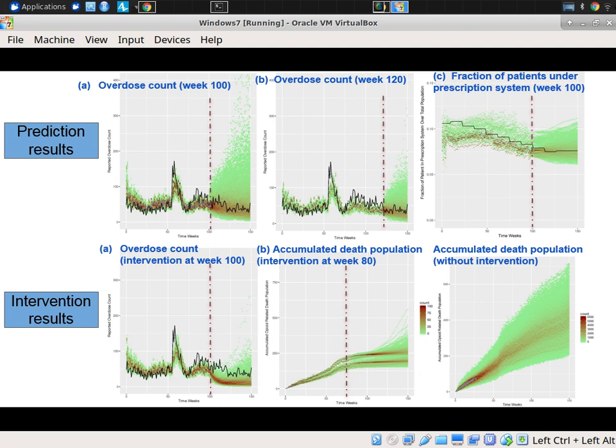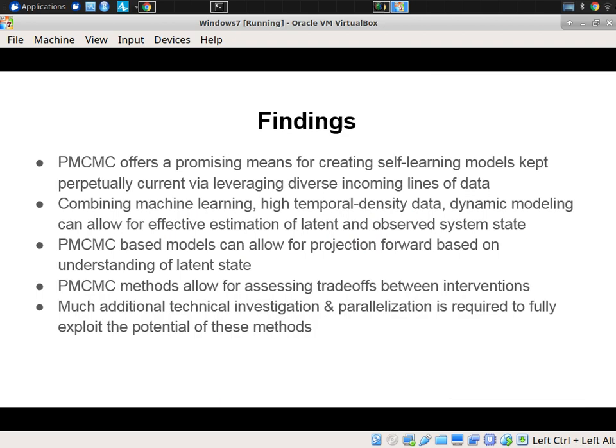This is prediction tested in an out-of-sample way — can it predict forward and match data that was hidden and not used to build the model? This is with interventions: if we put in place an intervention shifting people to a harm-reduction treatment pathway, or the same intervention done earlier, we can see the difference in accumulated deaths — and what the expected outcome would have been without the intervention.